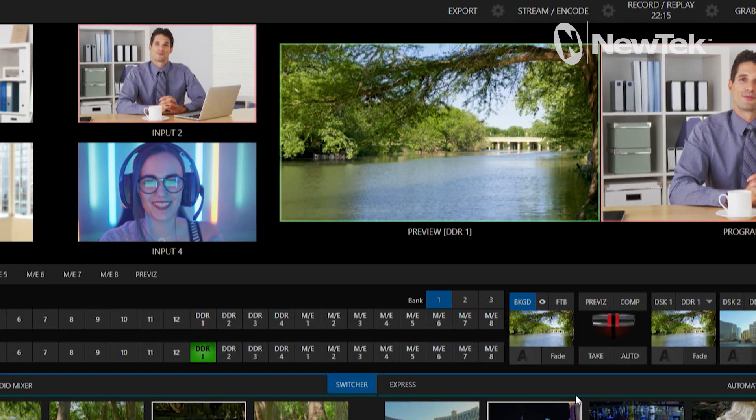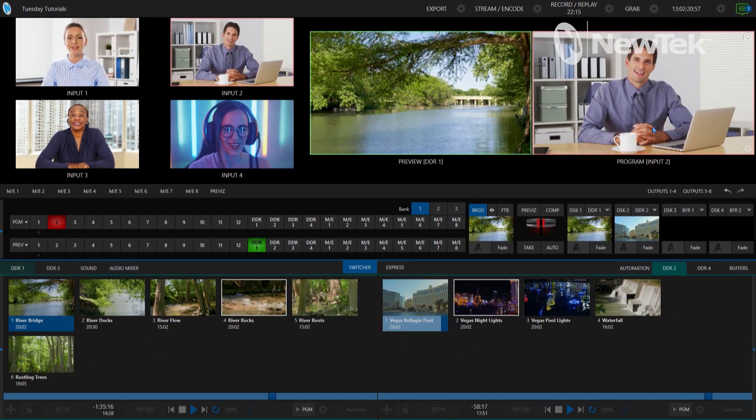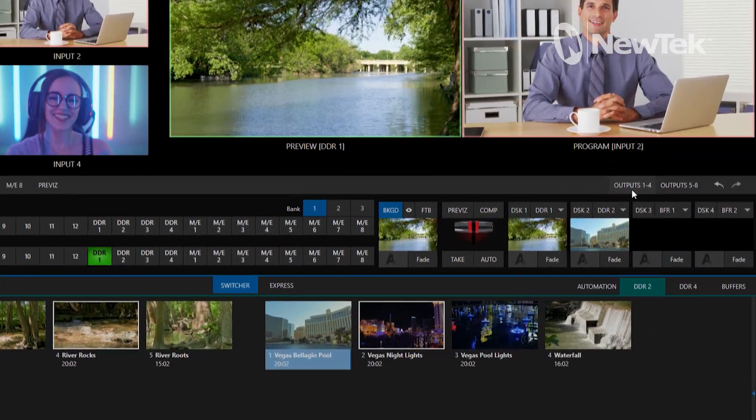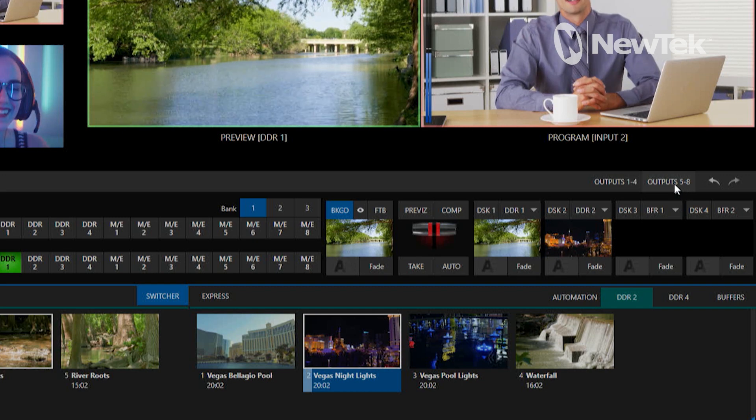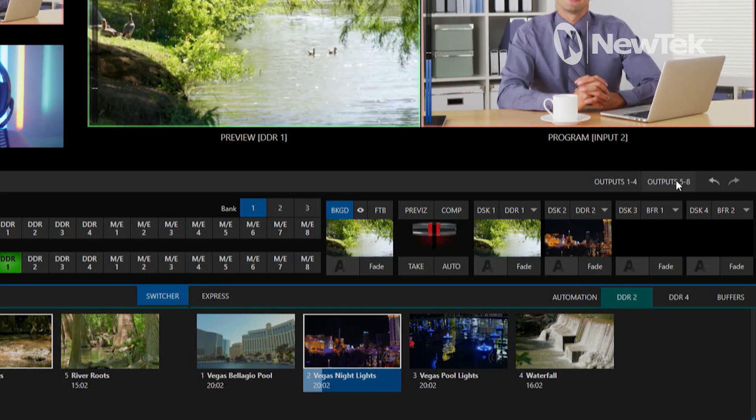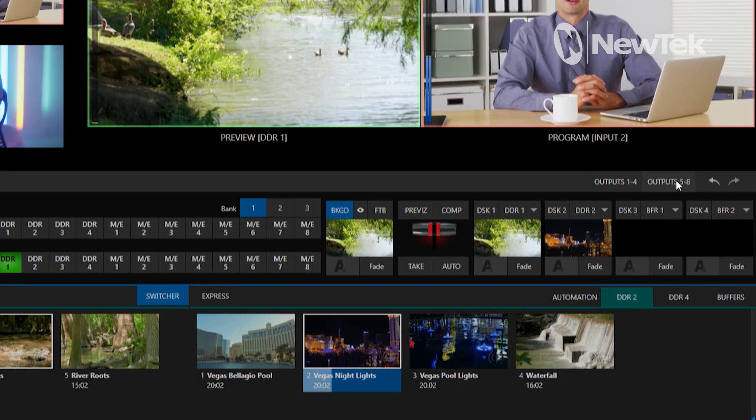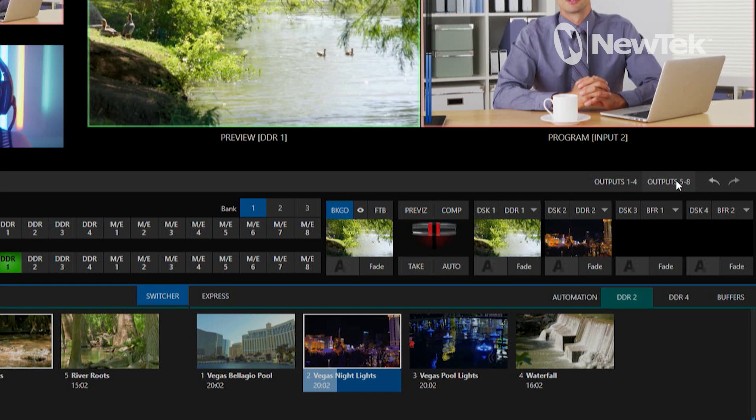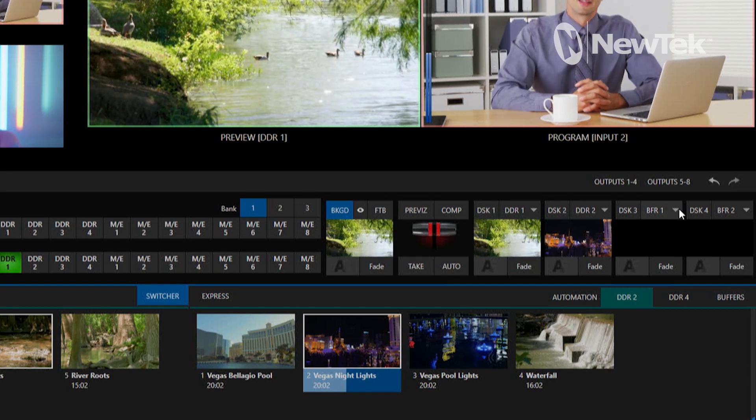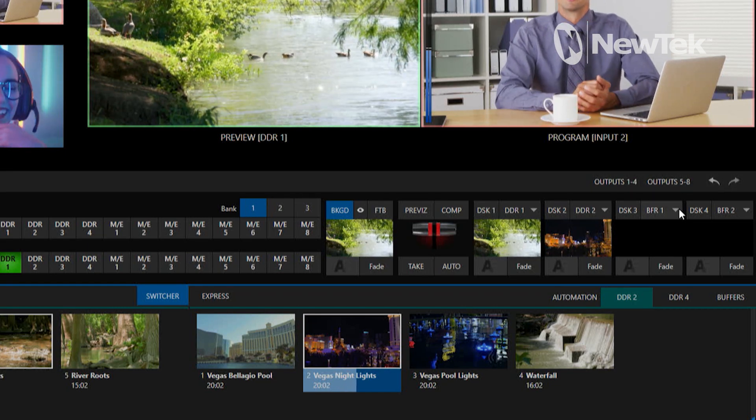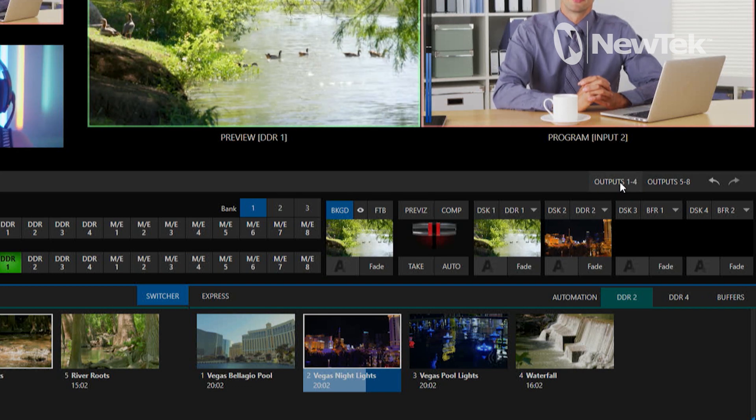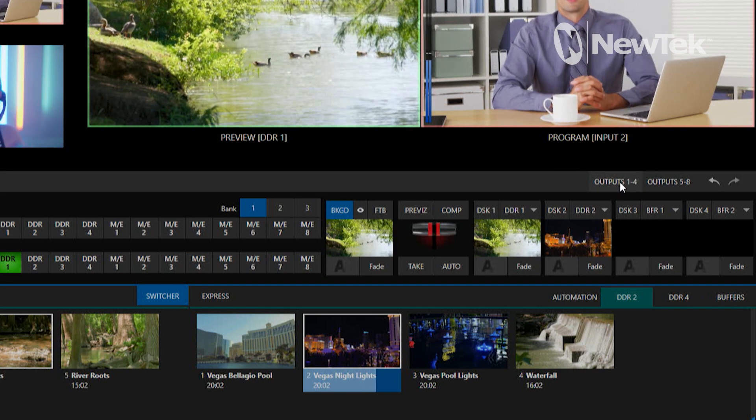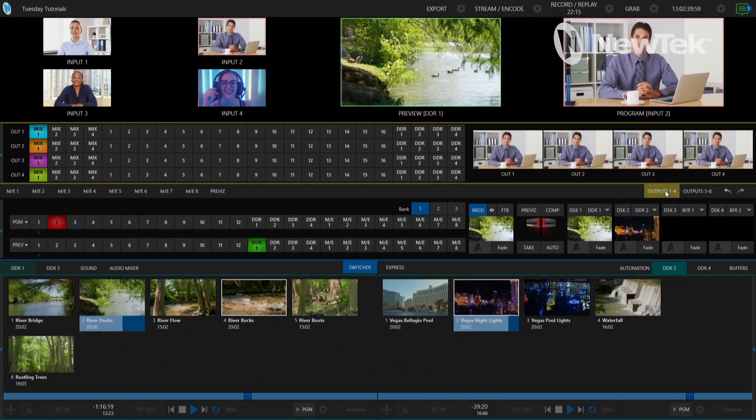Okay so let me show you where that's located. That's going to be directly beneath our program window here. You'll see outputs one through four and outputs five through eight. So the TriCaster 2 Elite has eight different NDI outputs to send out whereas the TriCaster 1 Pro has four, but they're going to look pretty much similar to what I have here.